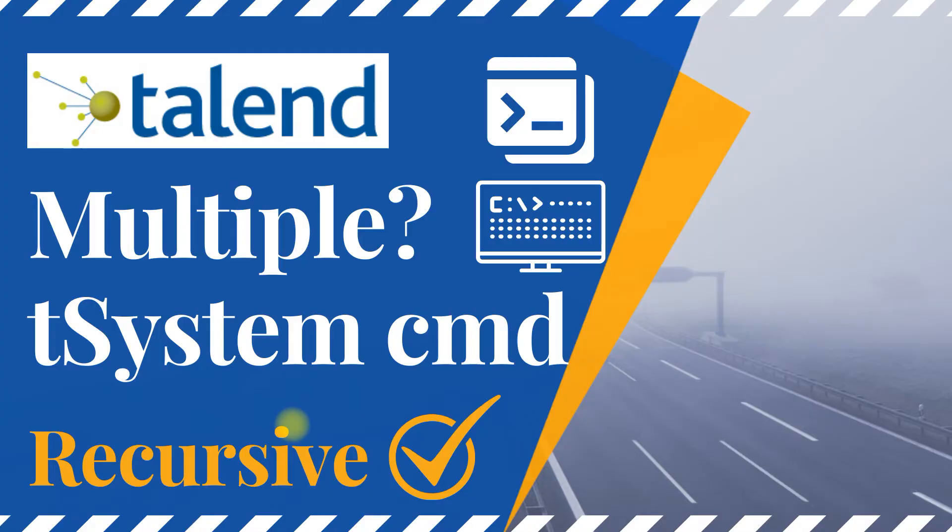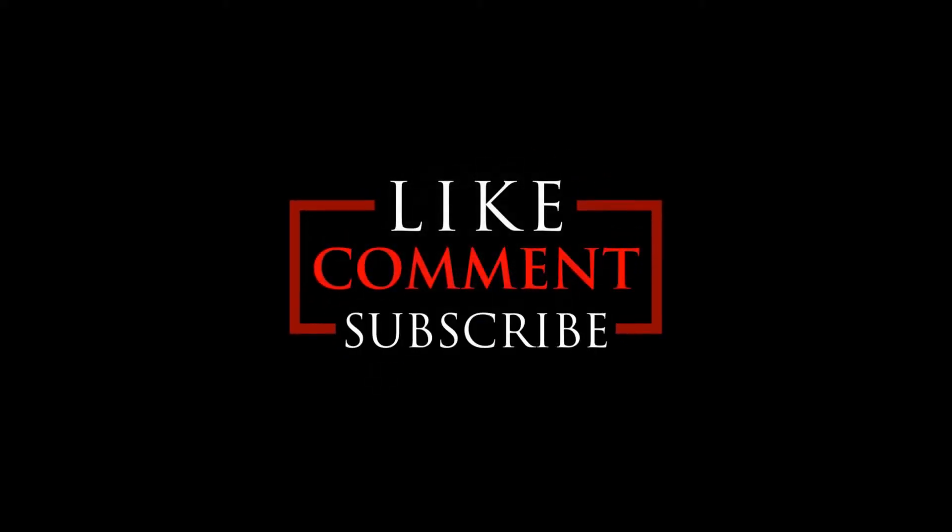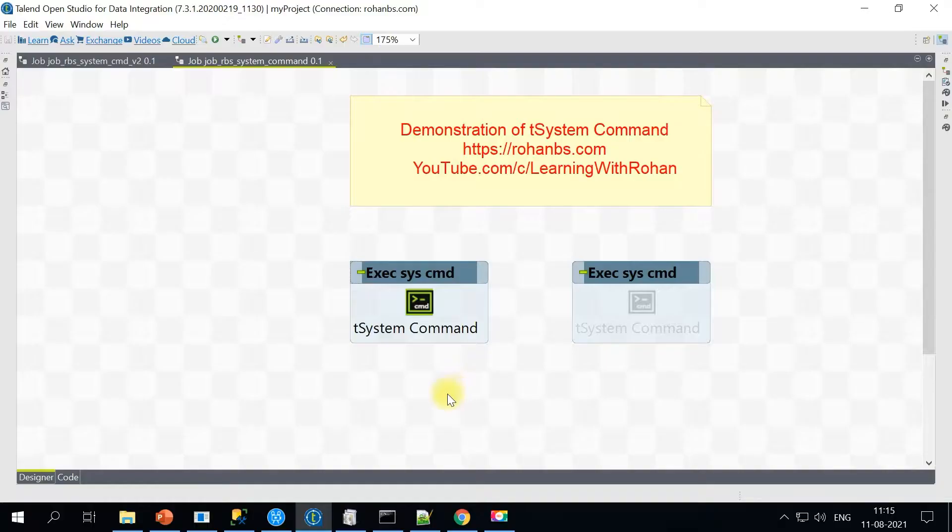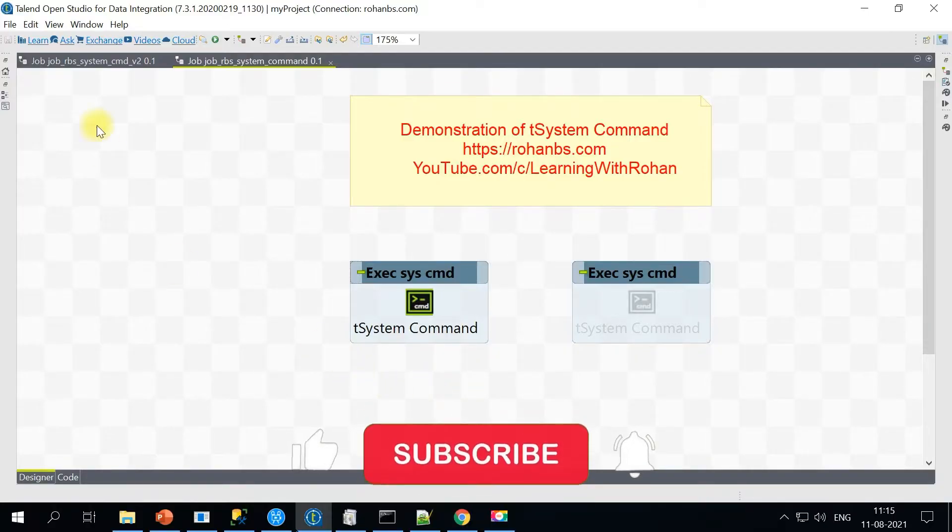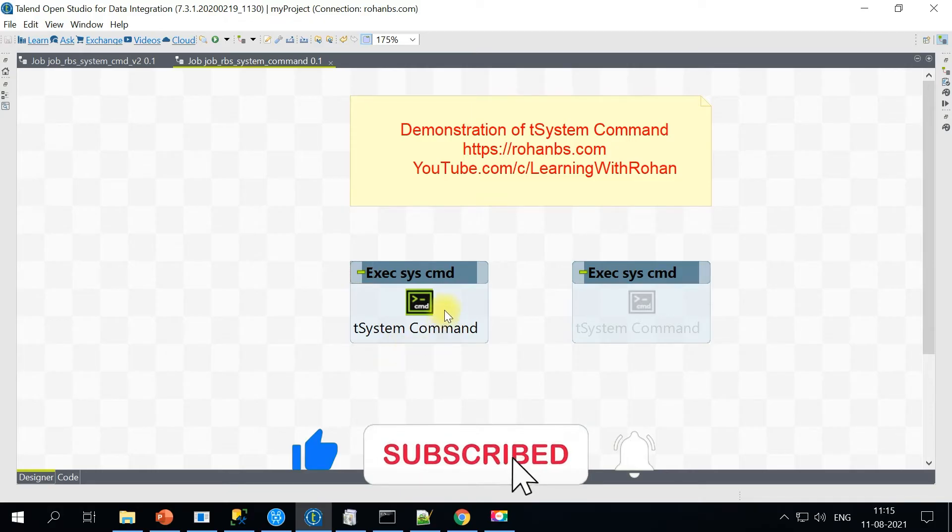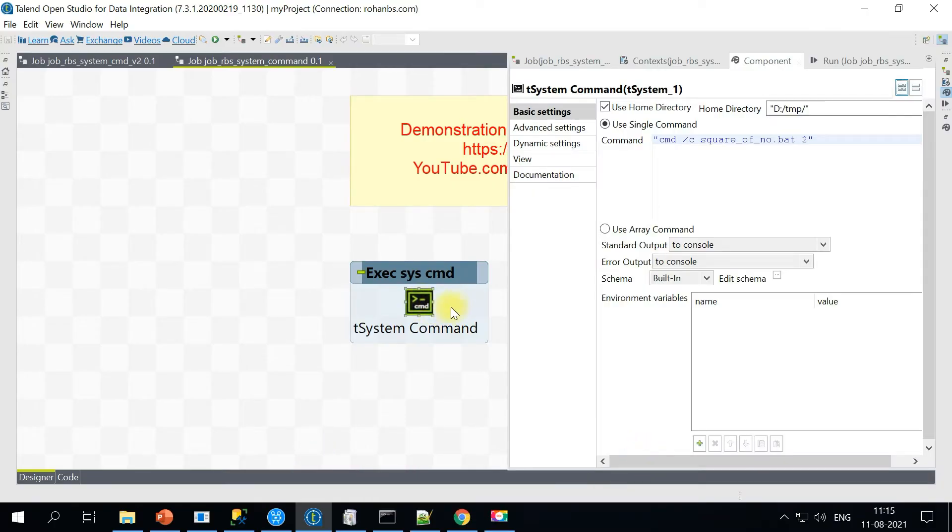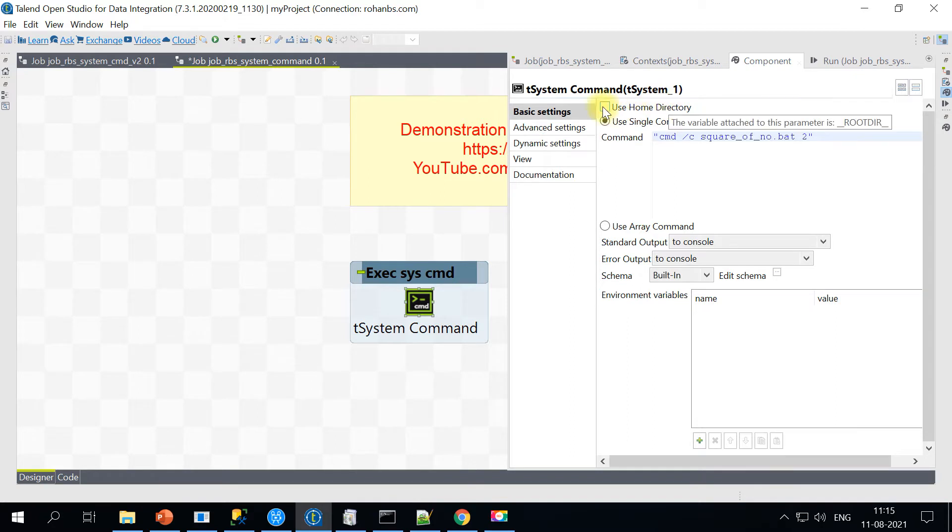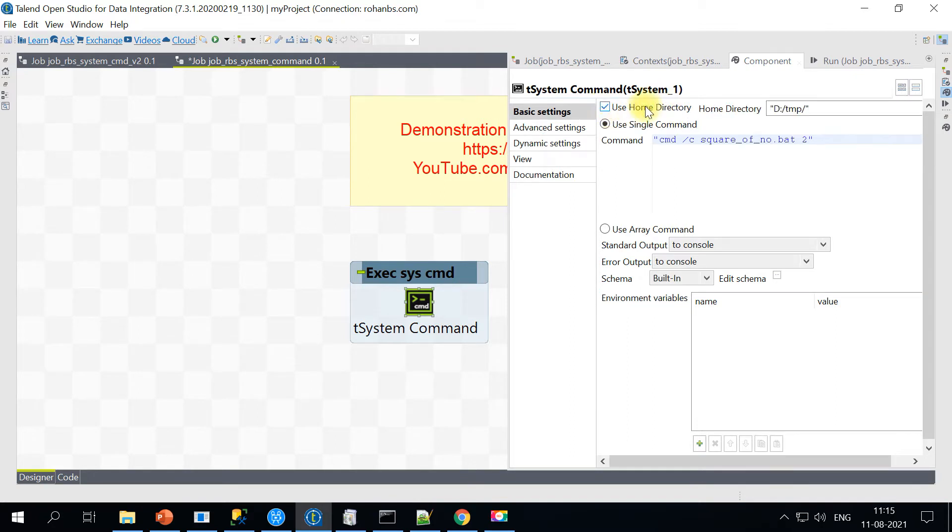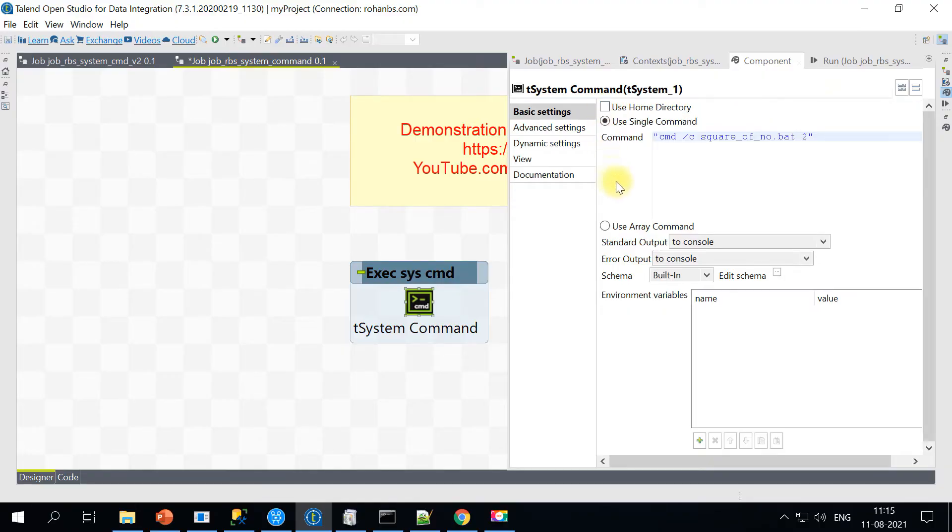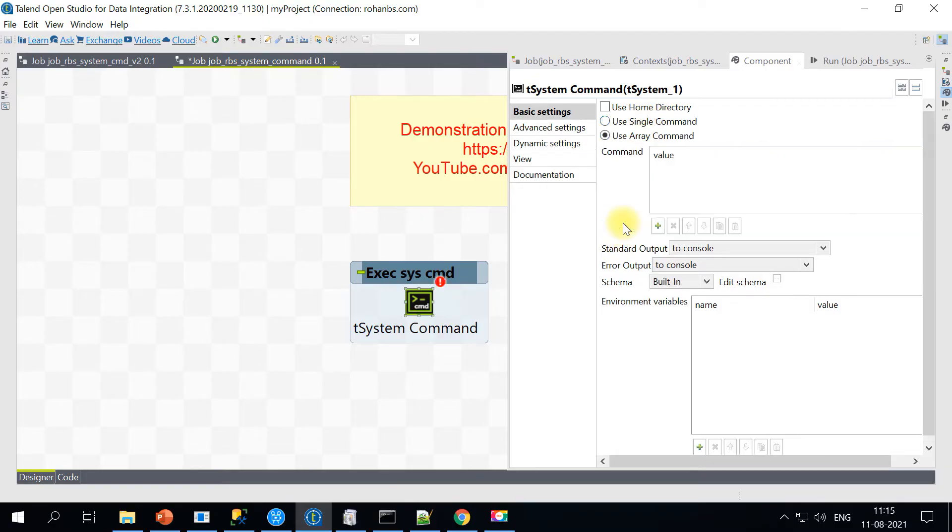So let's get started. I am on my Talend Open Studio and here is the tSystem component already pulled up. Let's look at the component and the properties. There is a first section called home directory - this is the directory where your script files are present. You can automate it using context variables. If you notice here, there are two sections: use single command and use array command.